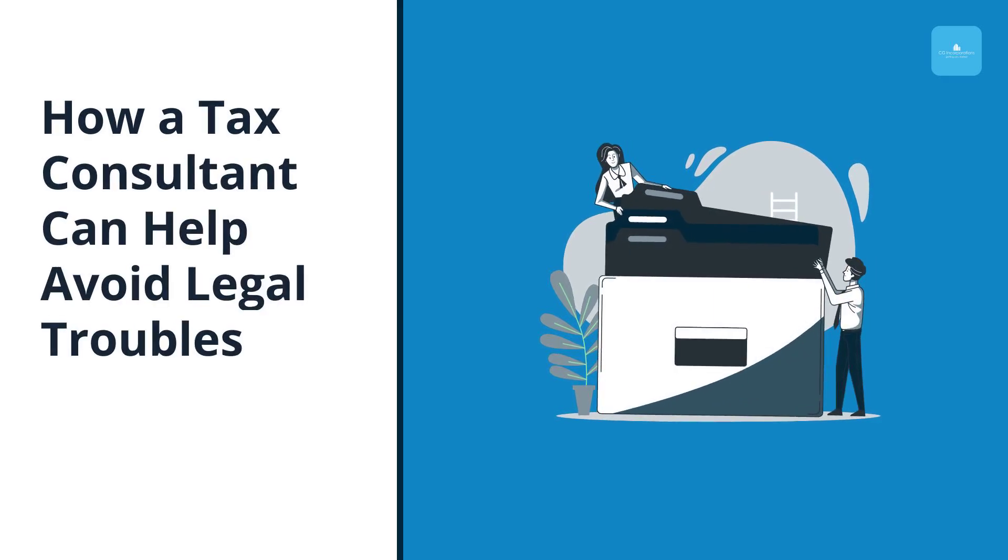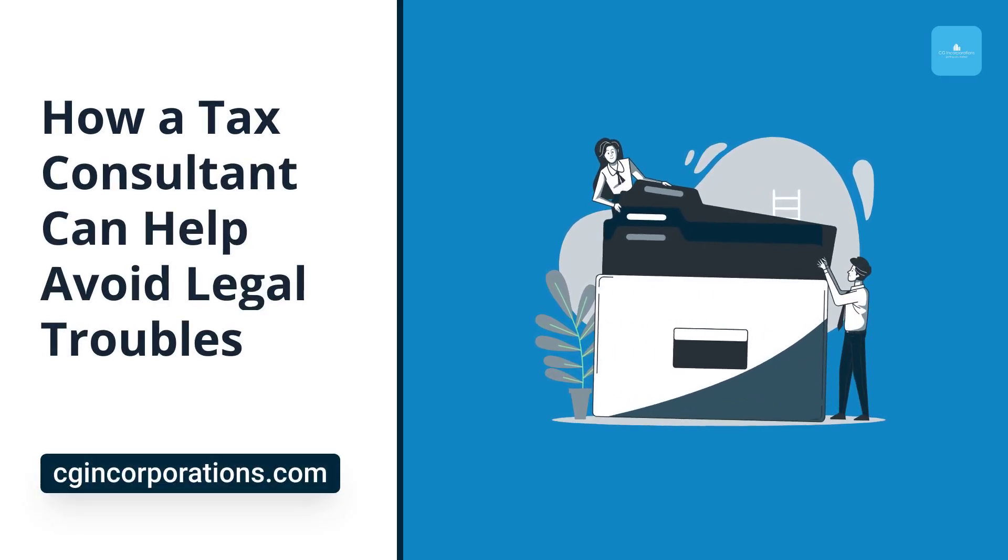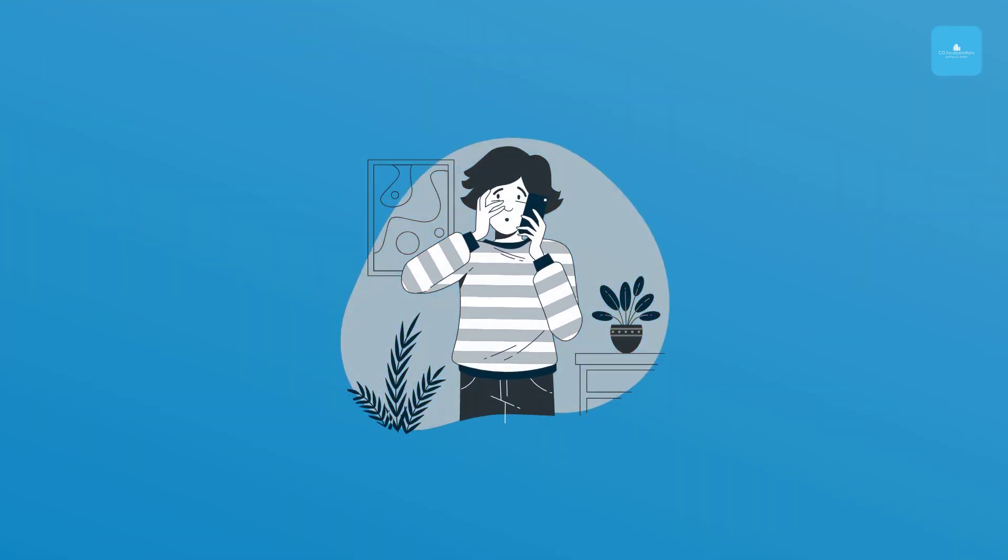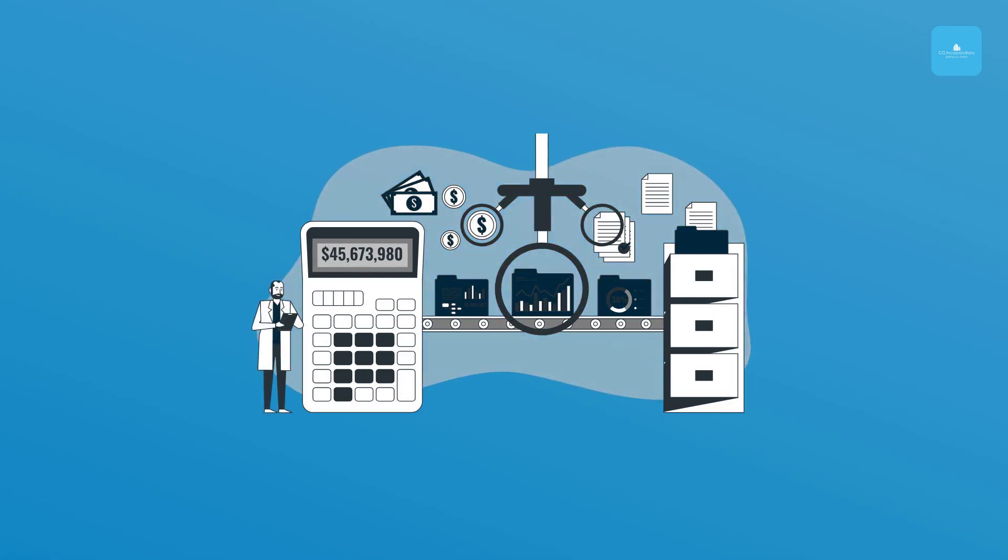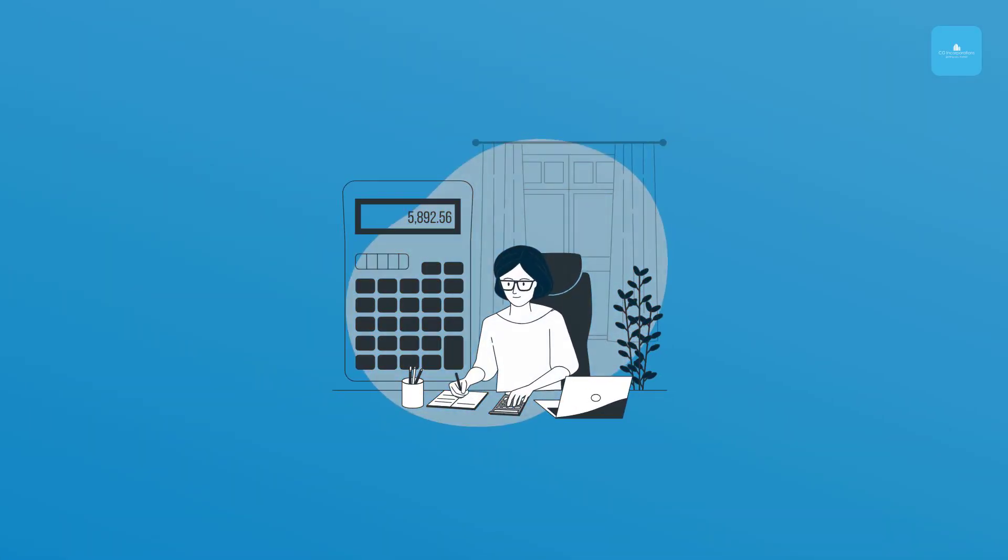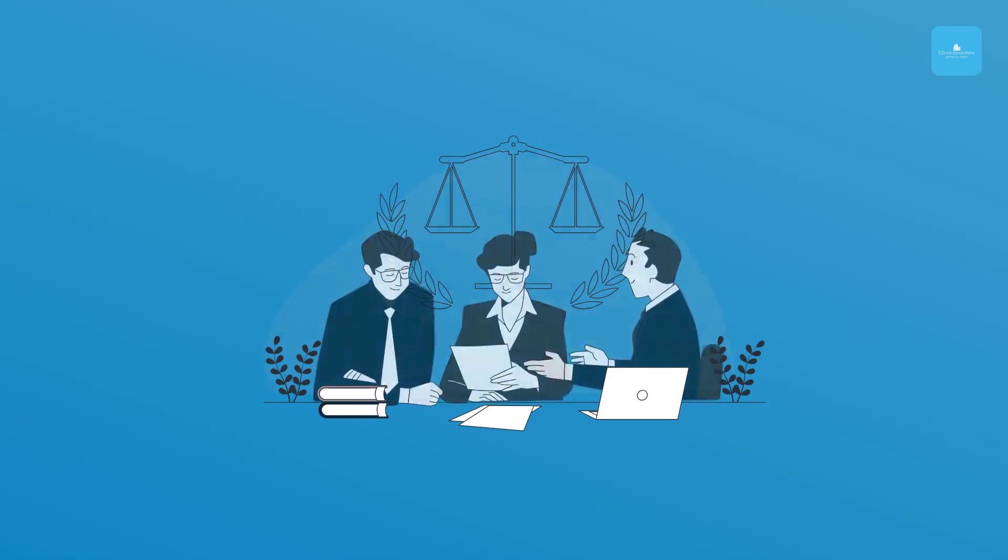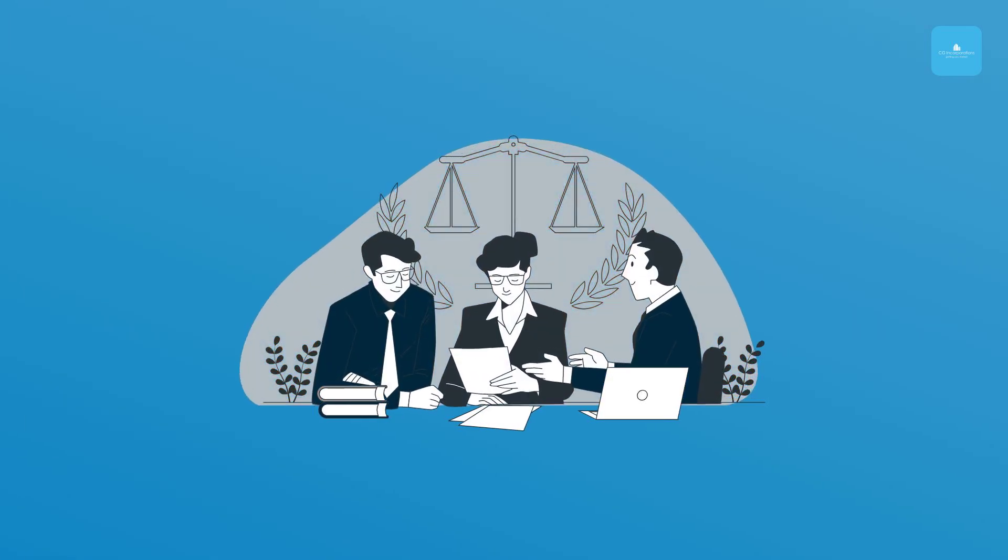How a tax consultant can help avoid legal troubles. Tax season can be stressful. Mistakes can lead to serious legal issues. That's where a tax consultant comes in. Here's how they can help you avoid those pitfalls.